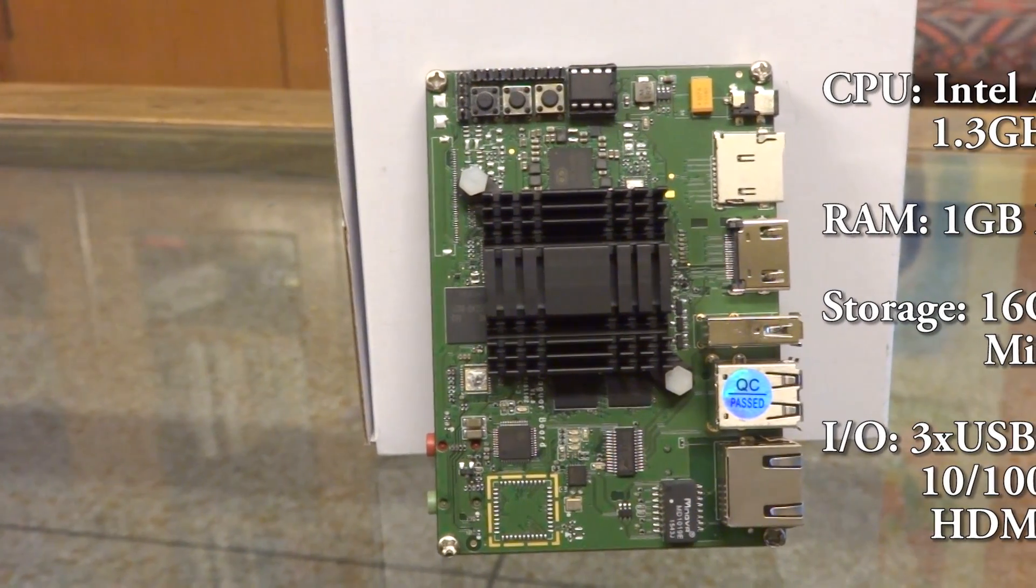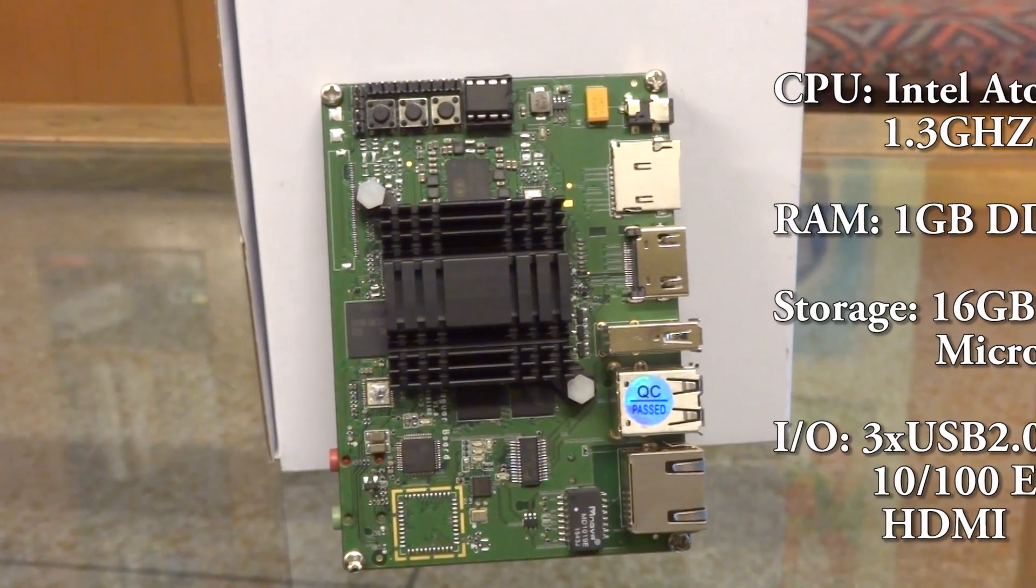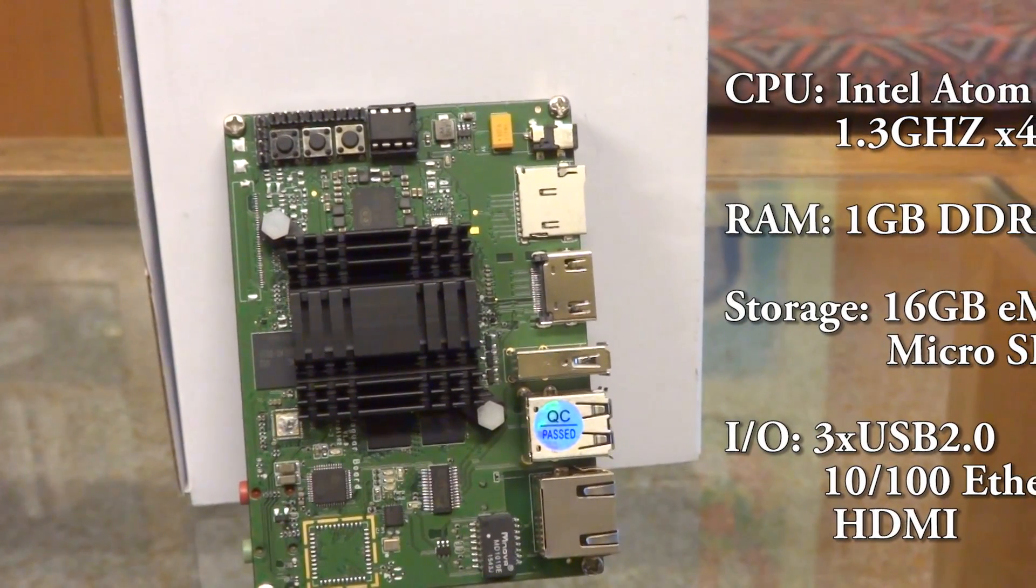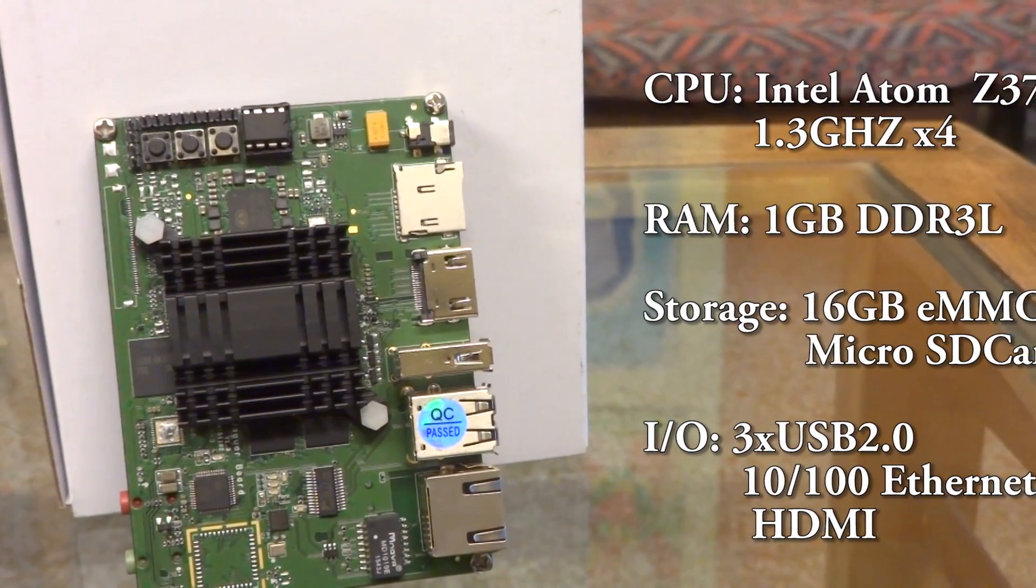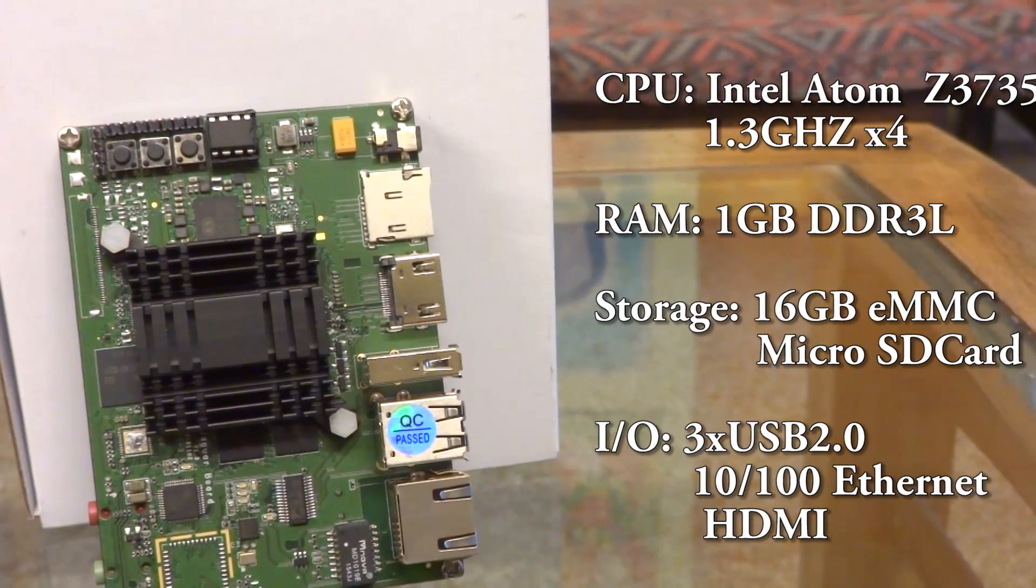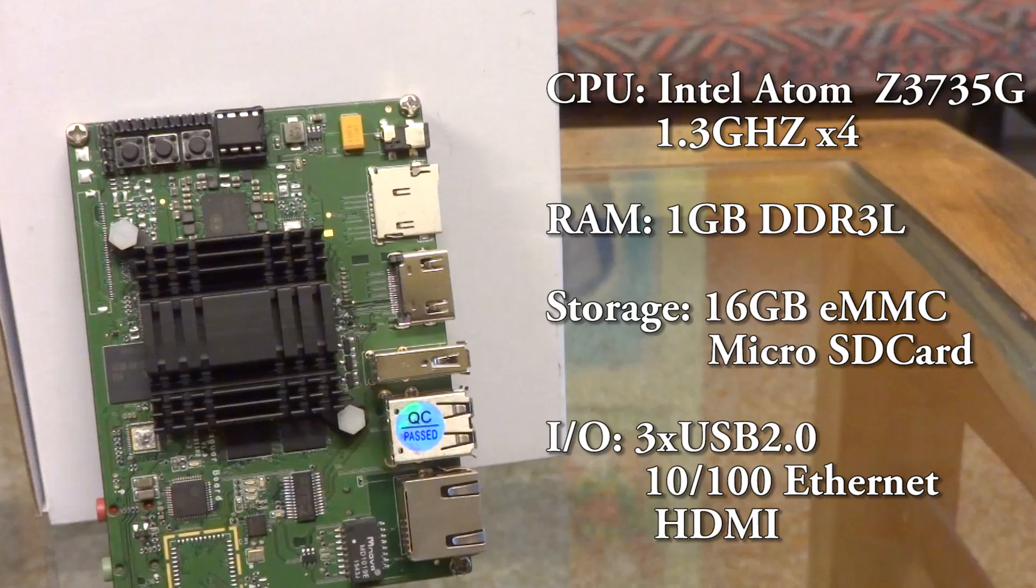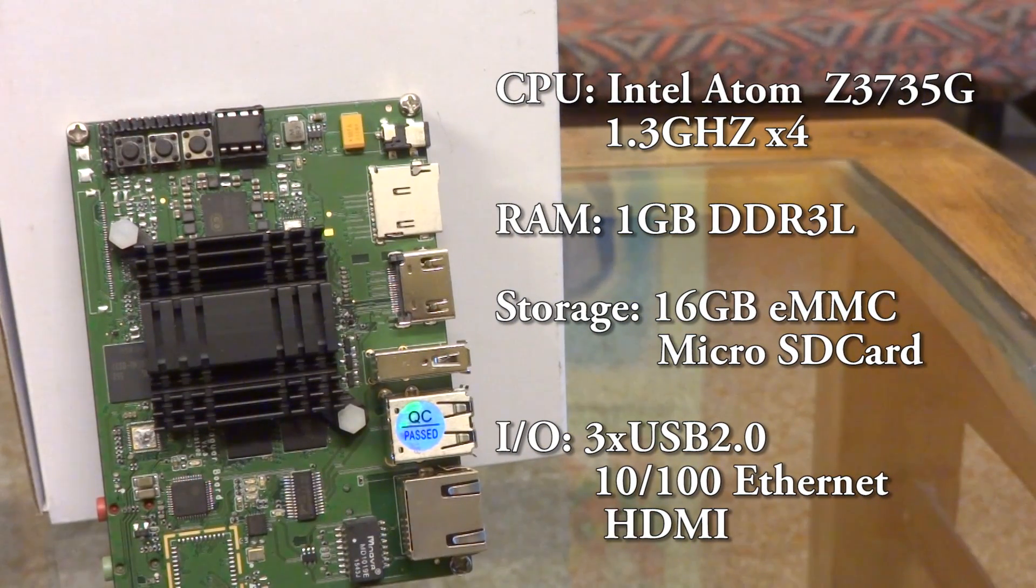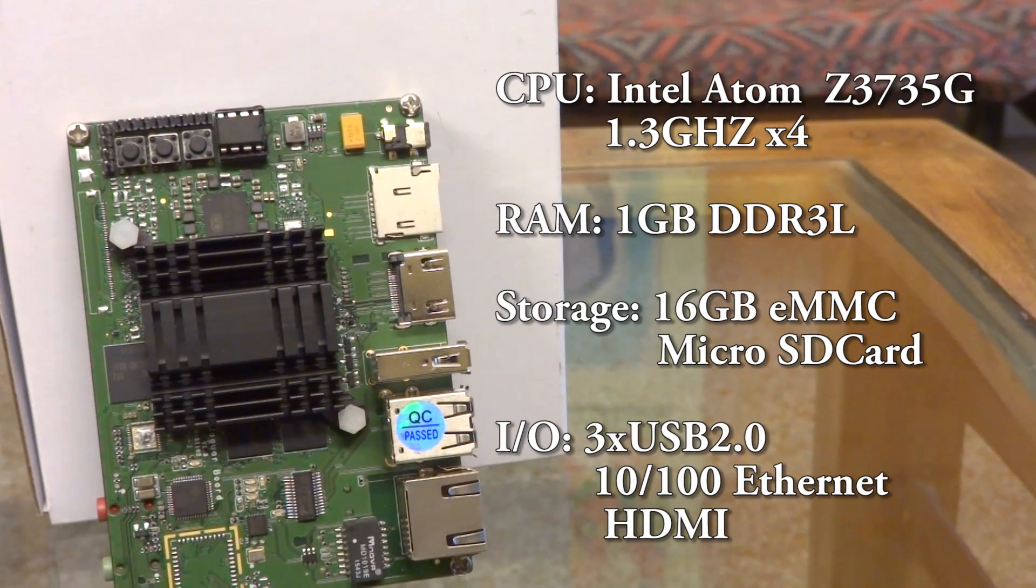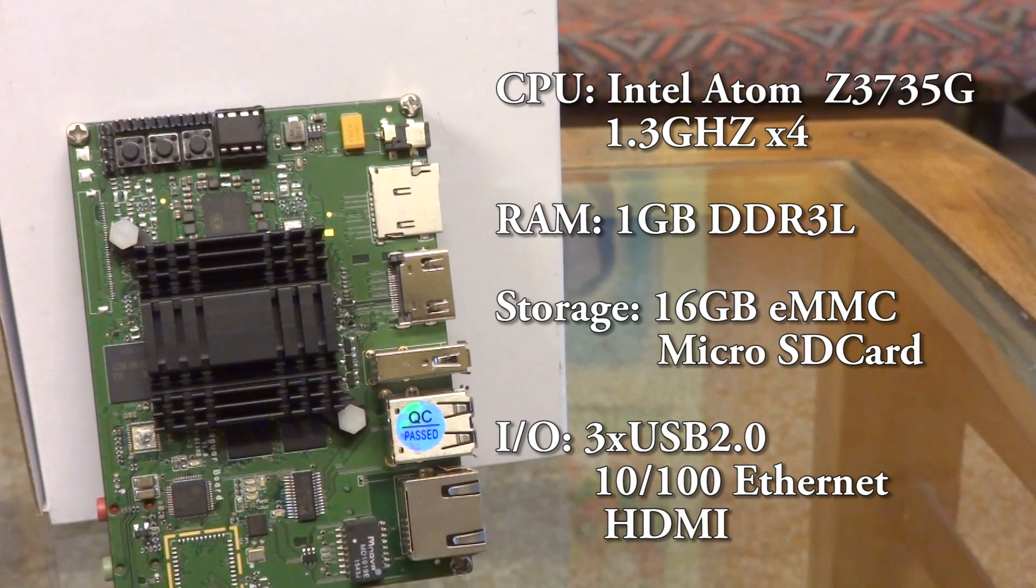Under that really large heatsink that you guys can see, this board features an x86 processor which is the Intel Atom Z3735G. It is clocked at 1.3 gigahertz max and 1.8 gigahertz with turbo boost, with quad core and 2 MB of cache. It's more than enough to run a full-fledged Windows 10 operating system.